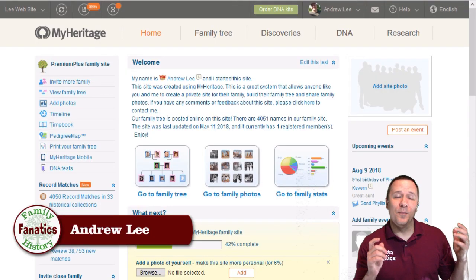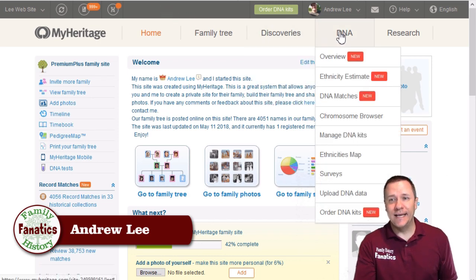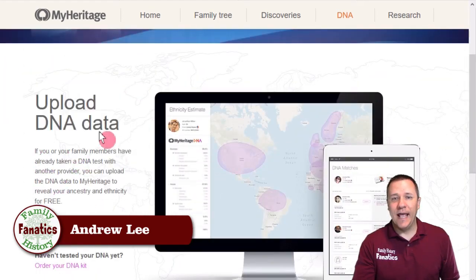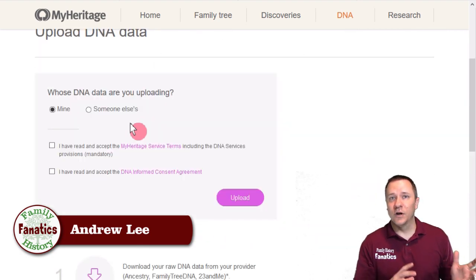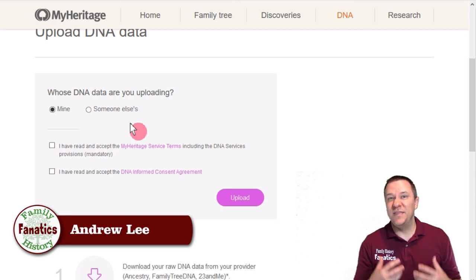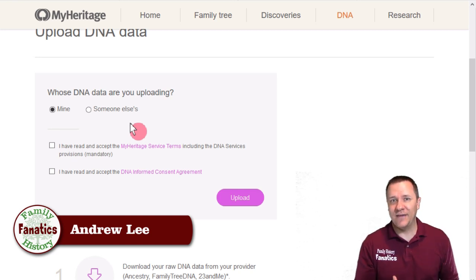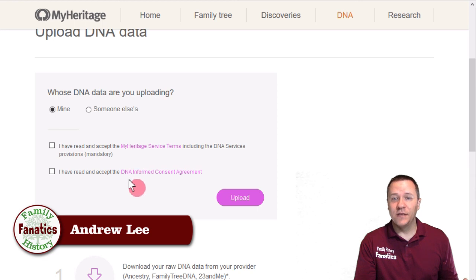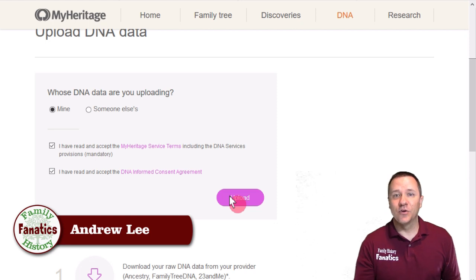Let's begin with MyHeritage. In MyHeritage, if we go up from the main menu to DNA, you can see that there is an option to upload DNA data. When we click on that, we go to this screen and it gives us the option to upload, so we're going to click on Start. It's important here that you recognize whether you're uploading your own DNA or somebody else's, and that you have permission to upload somebody else's. You don't want to be putting somebody else's DNA information on a website that they haven't consented to. They have their service terms and also the DNA informed consent agreement — make sure you read those before you check off these boxes.